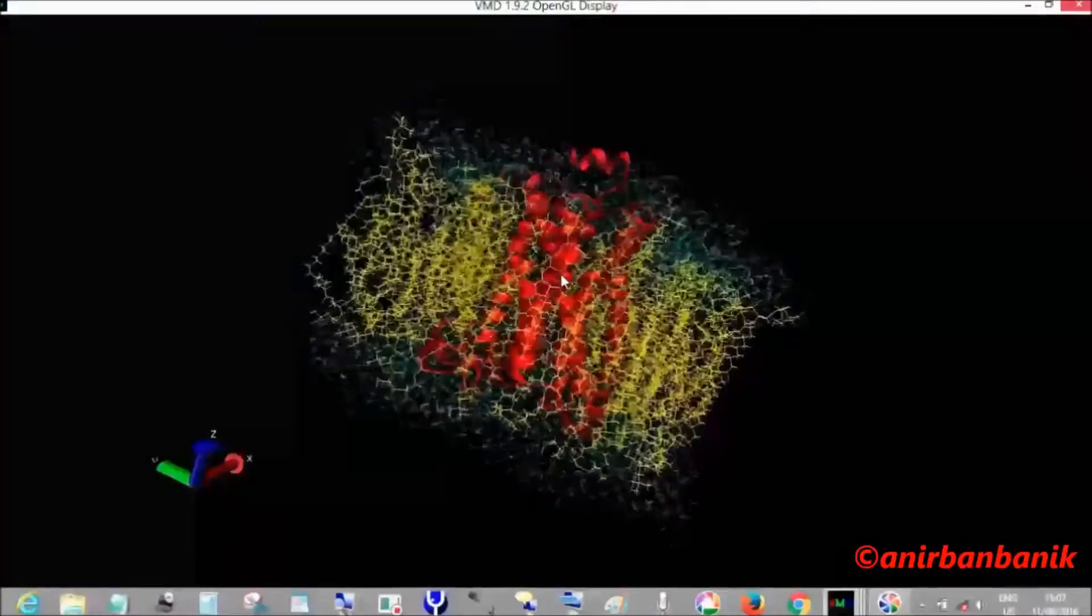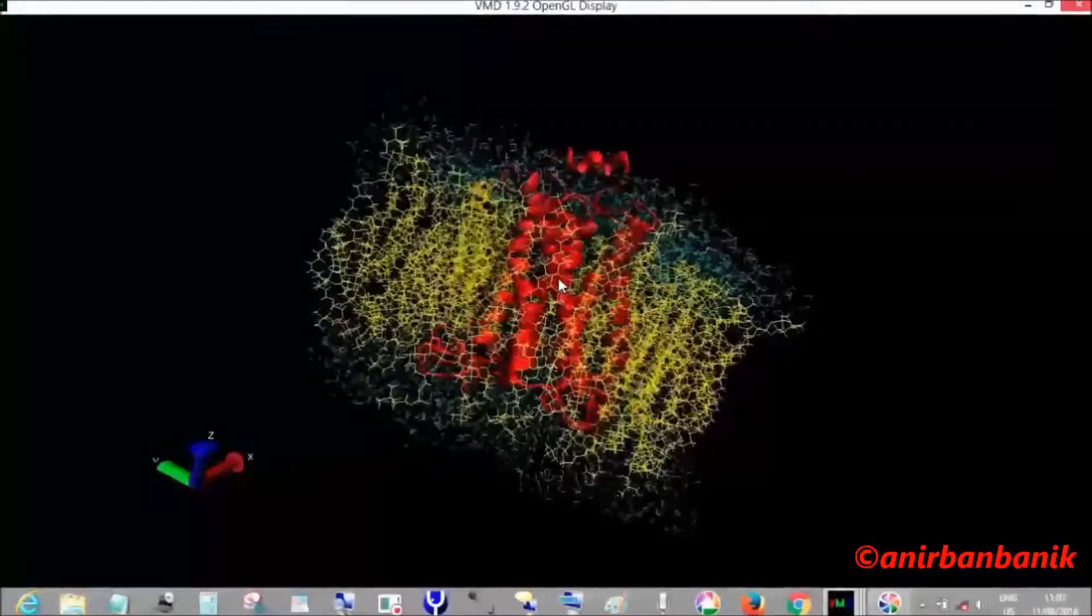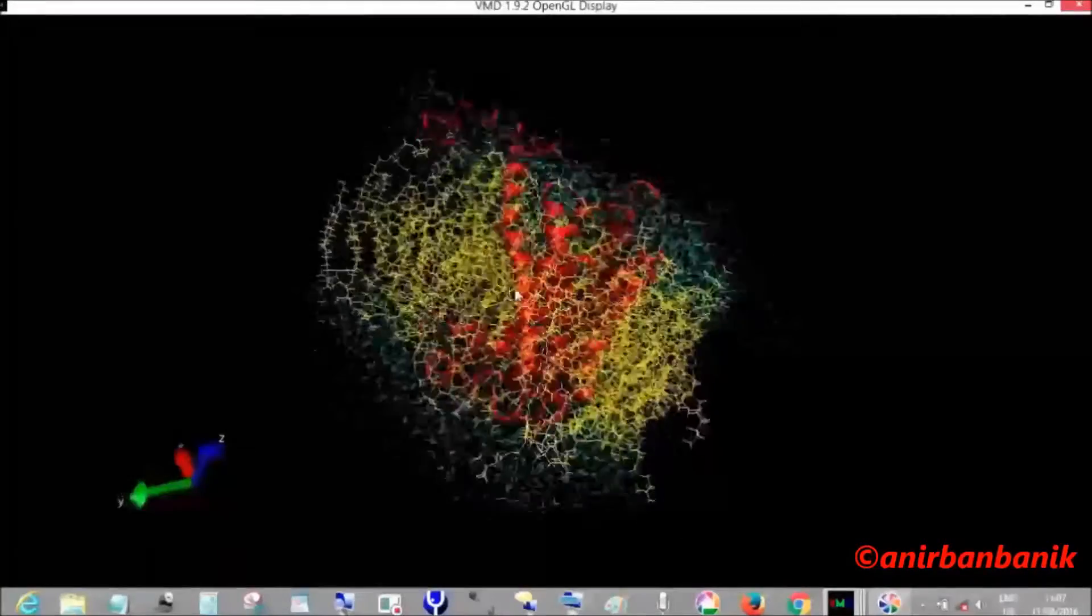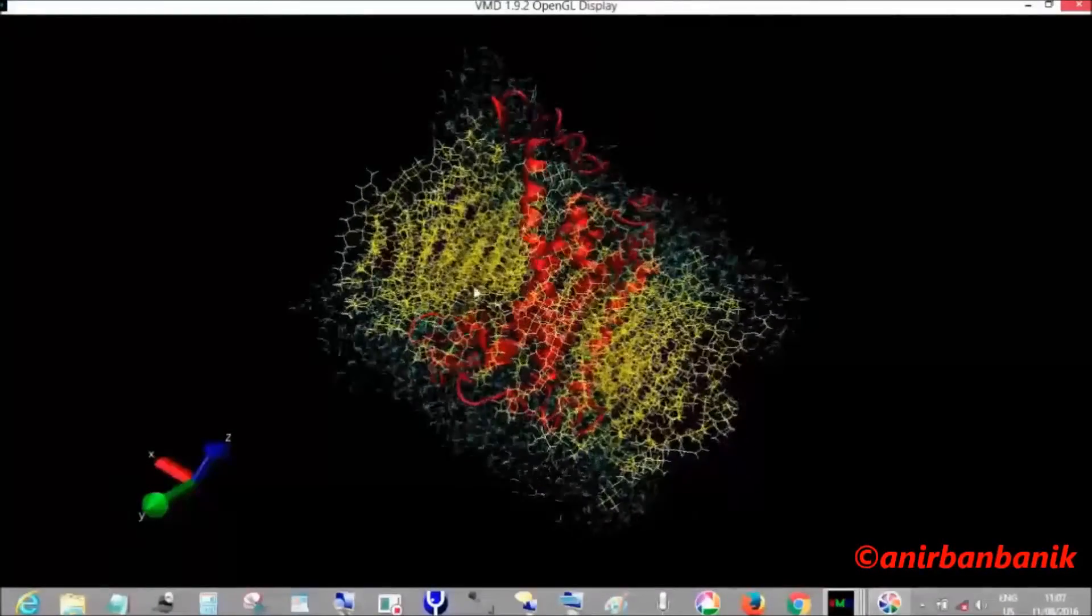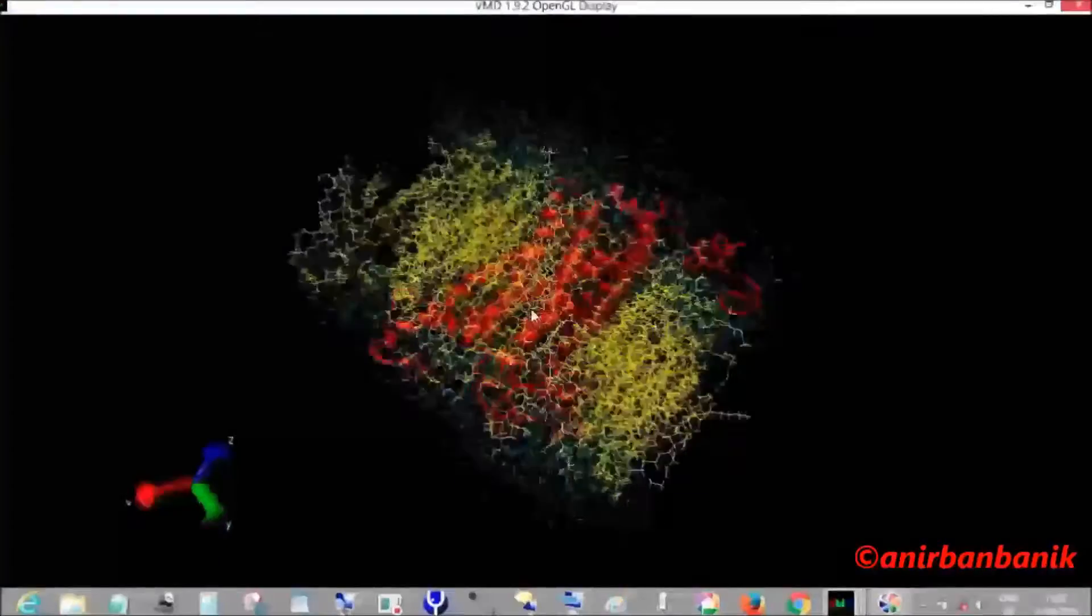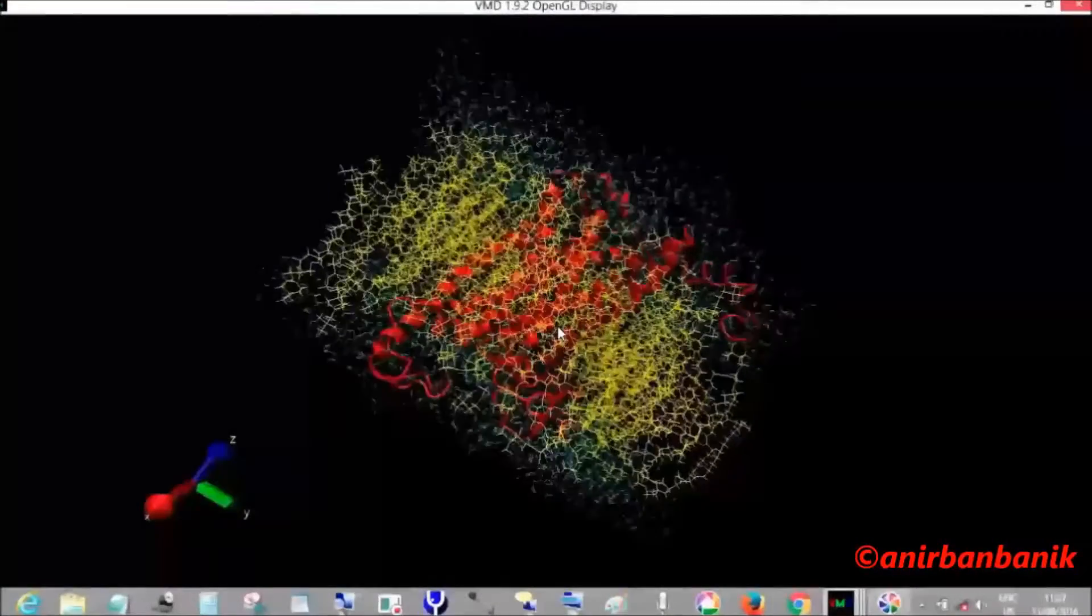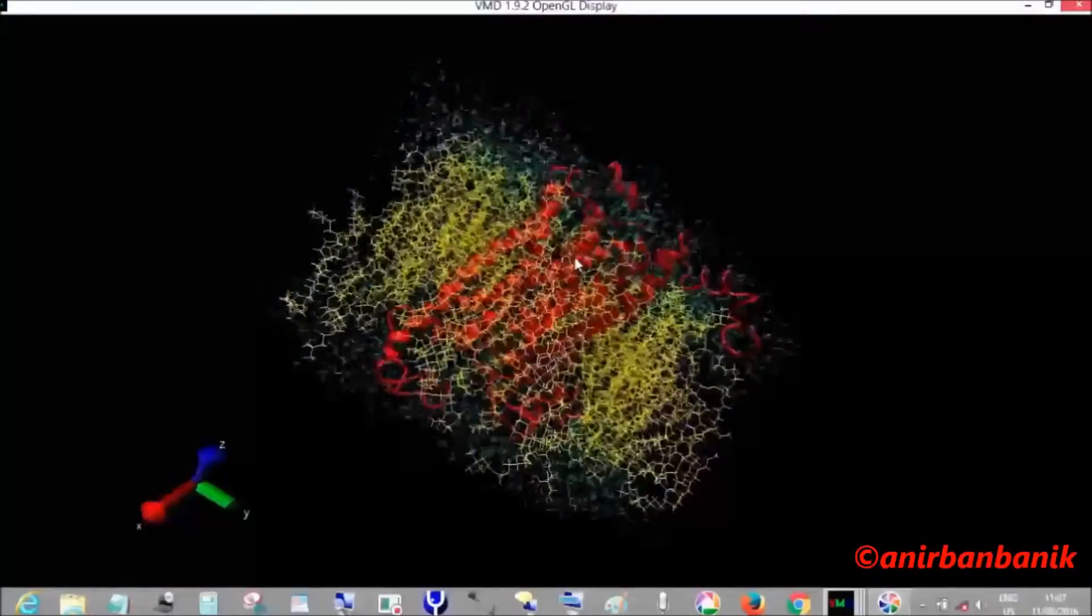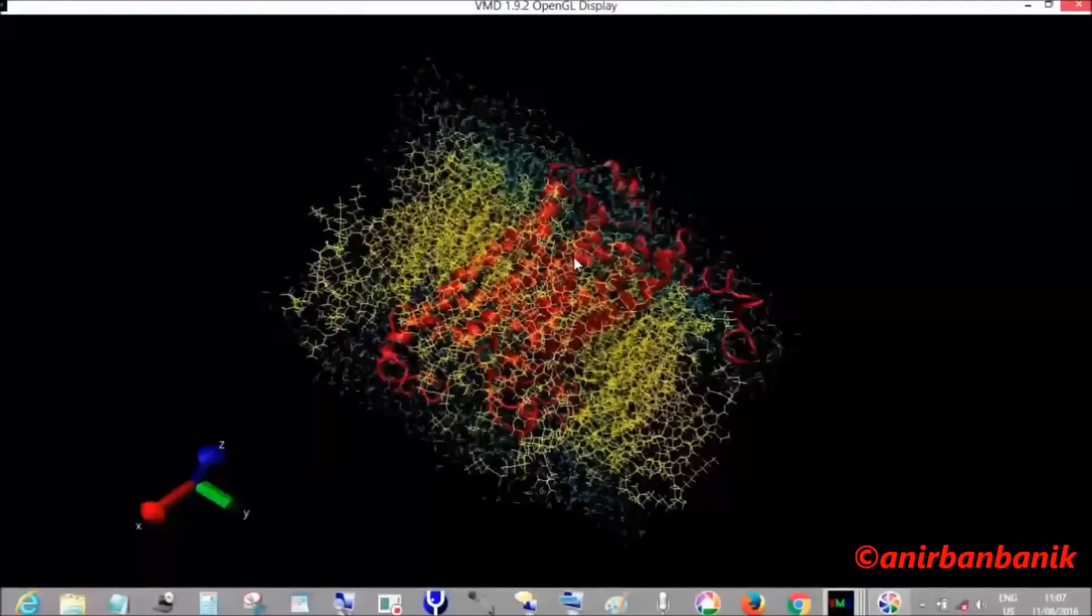As I showed you from the RMSD plot, after a certain period of time the entire system reaches a stabilized condition, and from there we can actually get a much more realistic and stabilized protein structure.